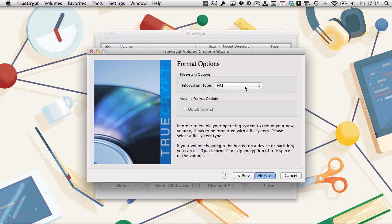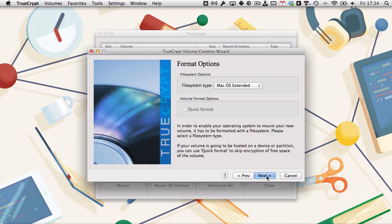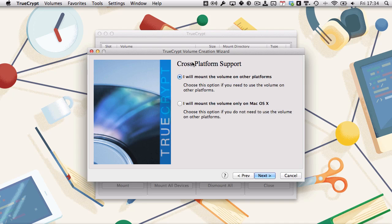FAT as a file system allows you to move your vaults between computers on different operating systems. Mac OS Extended limits it just to Macs. I'm going to run with Mac OS Extended. I'm not going to be using this on any other computers. Click next.